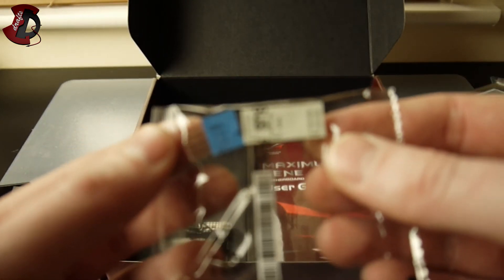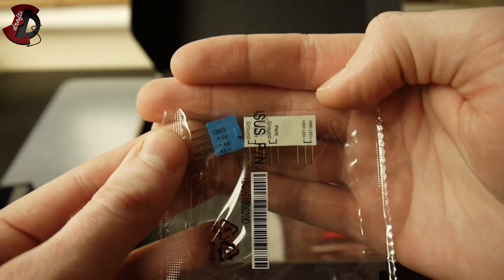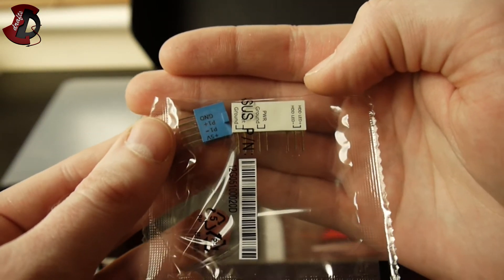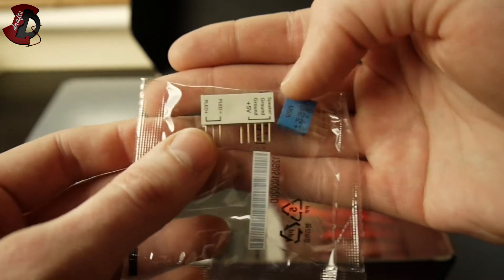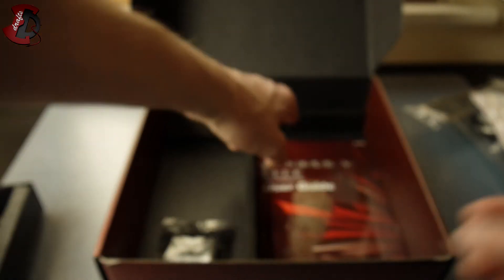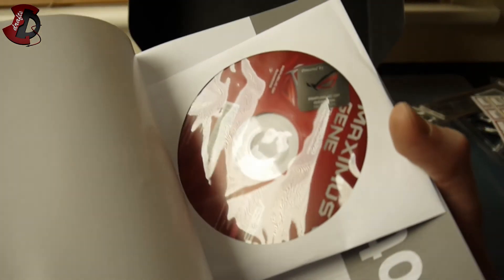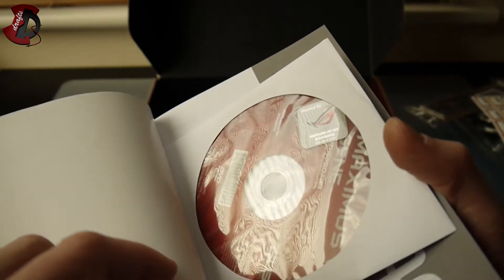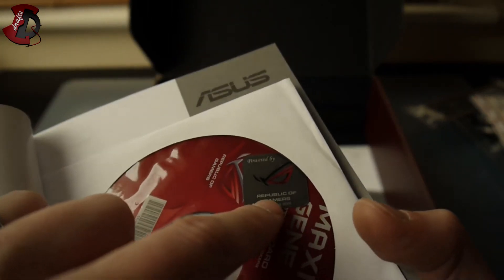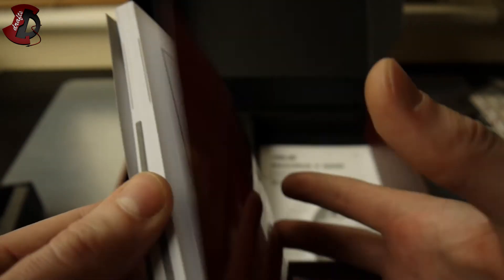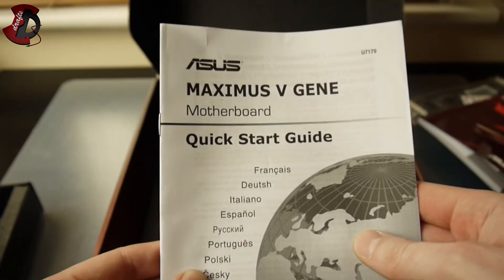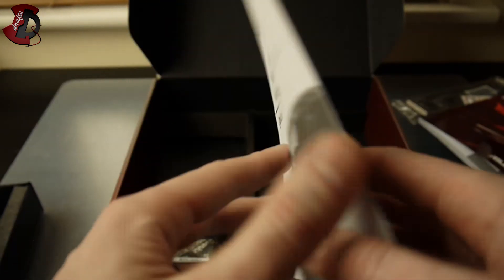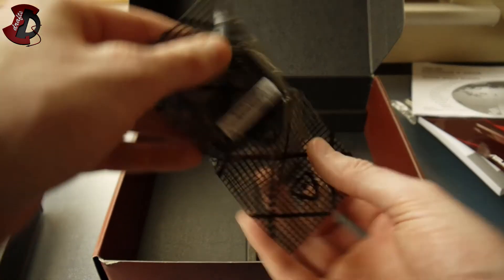These are your little helpers to connect the case cables to the motherboard. Maximus Gene user guide and the drivers that are probably out of date already, so make sure to download the latest one from the manufacturer's website. Your sticker for the case, that's definitely going on. Quick start guide, as if we're gonna read that.